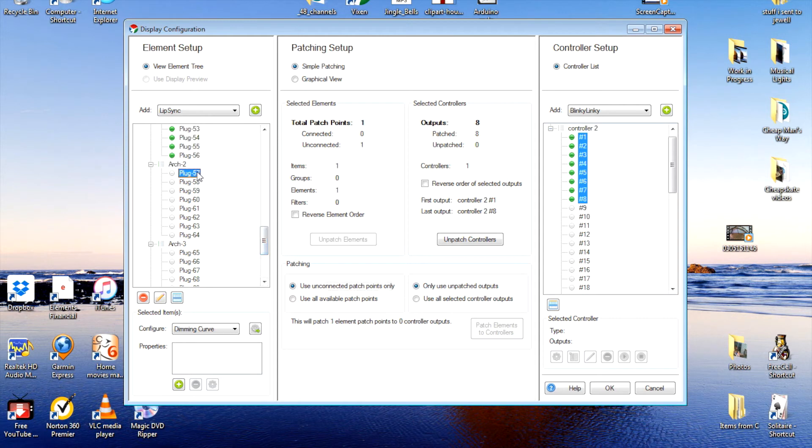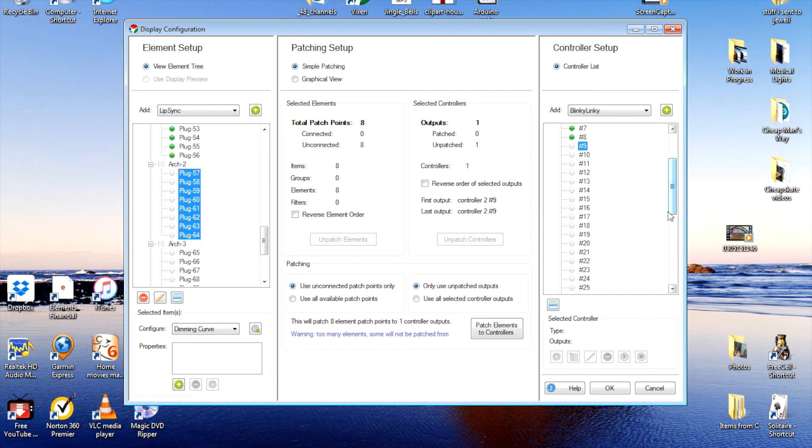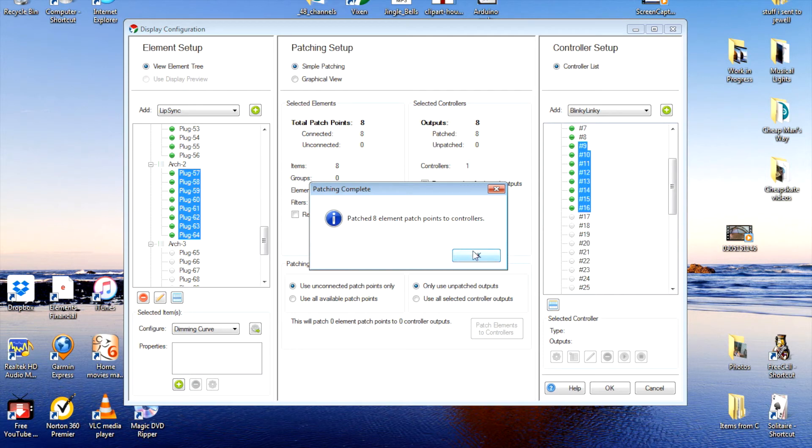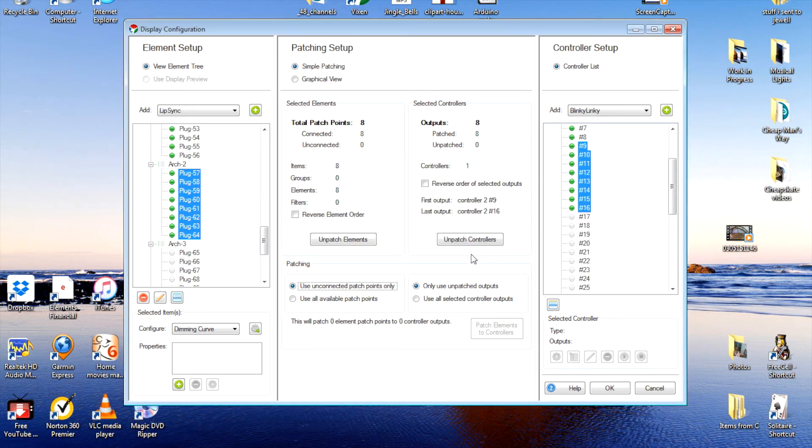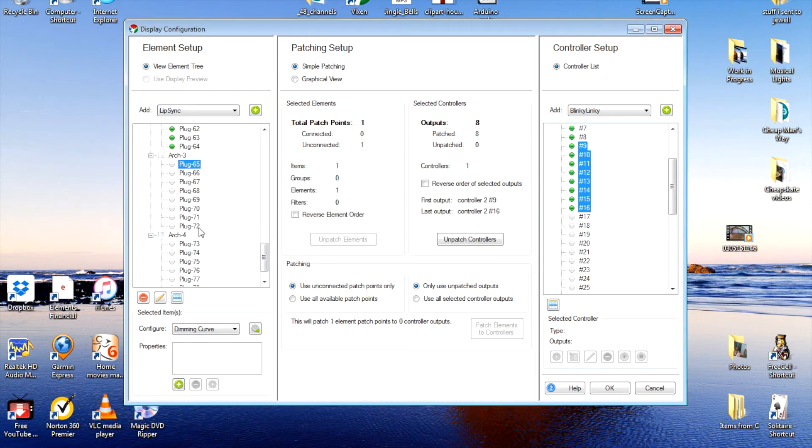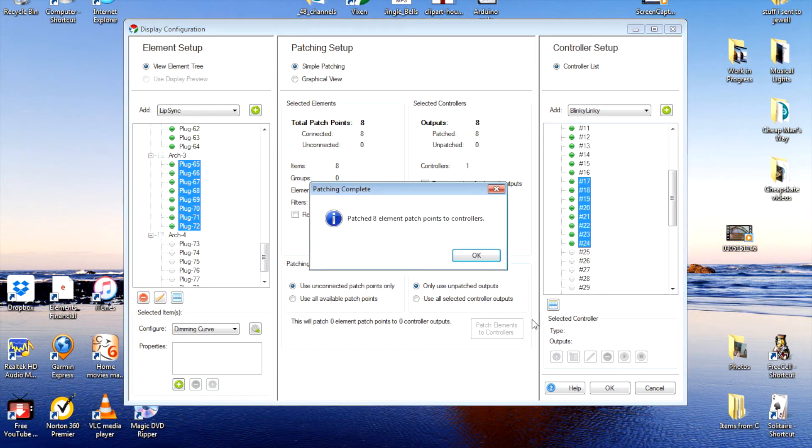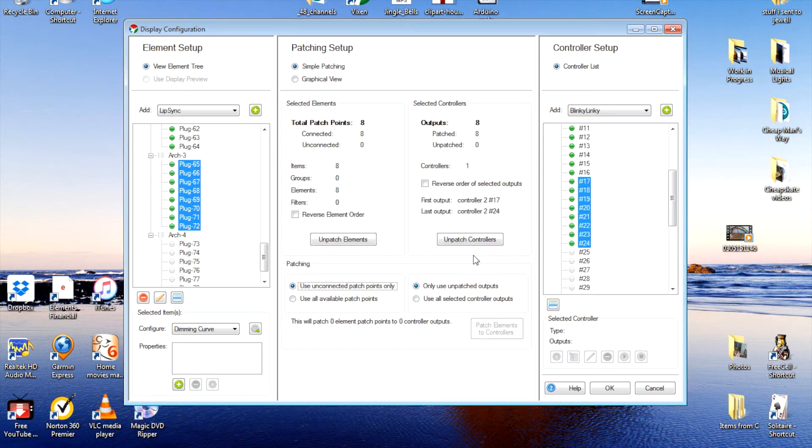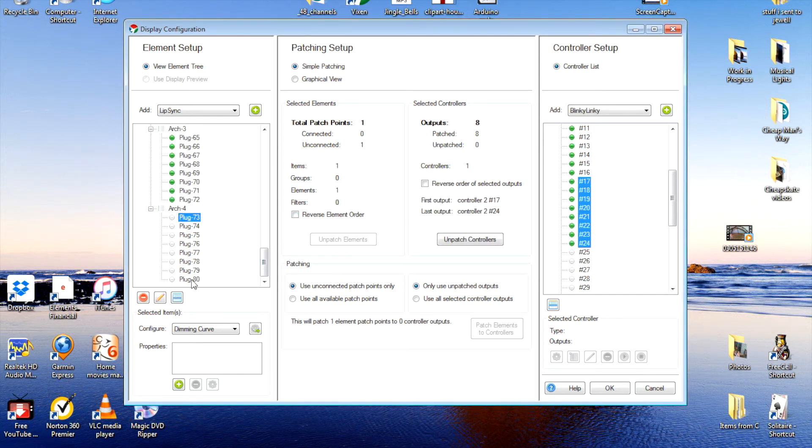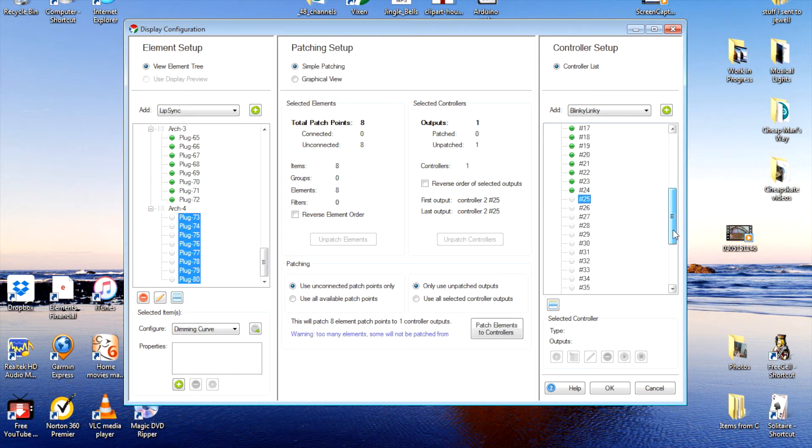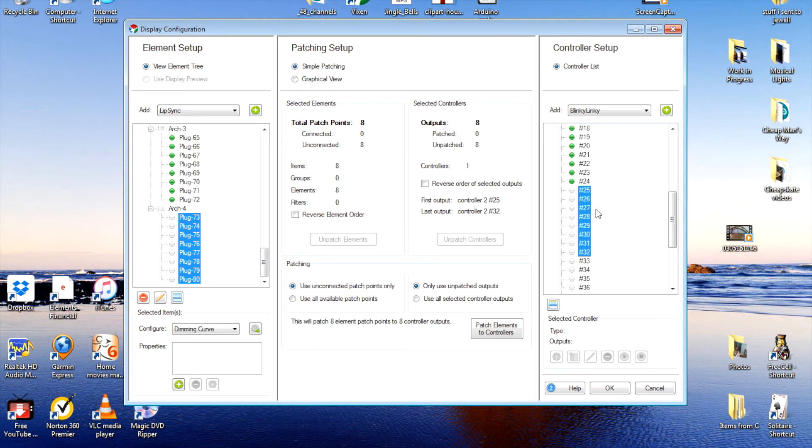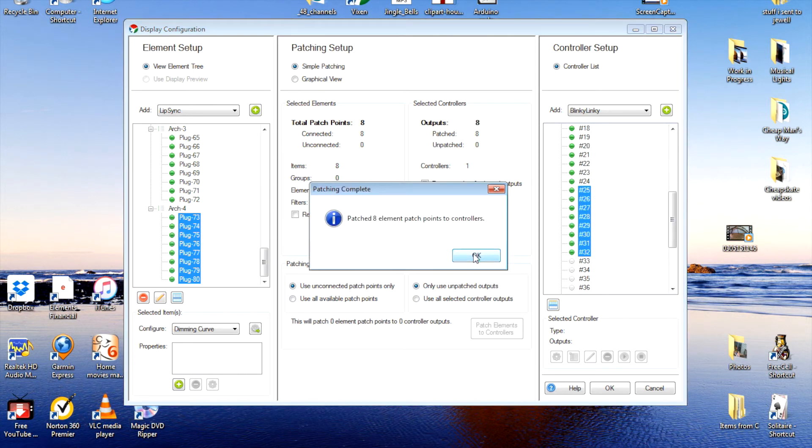Next eight. Next eight. Third set. And the last eight. And the last eight. Now our arches are patched in.